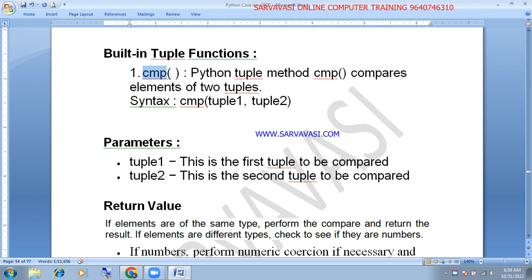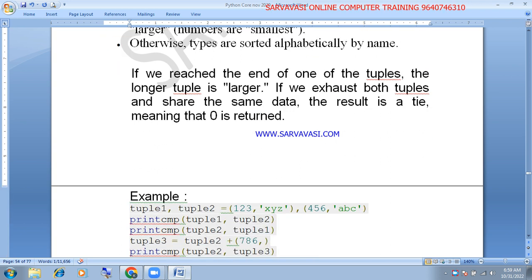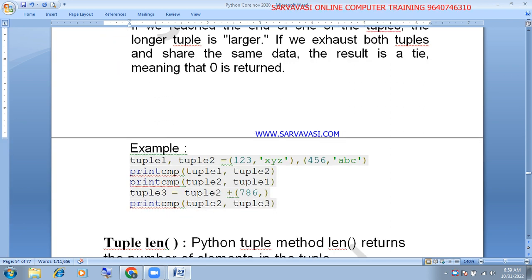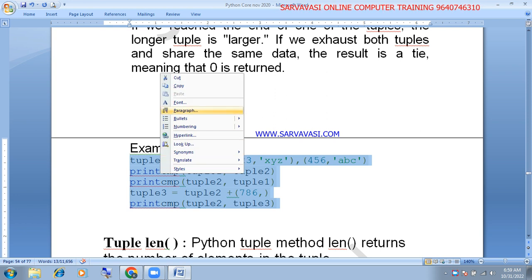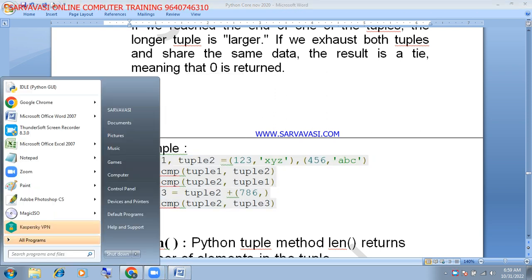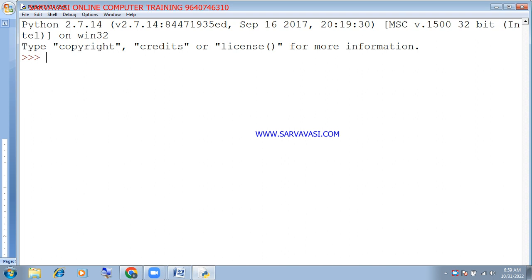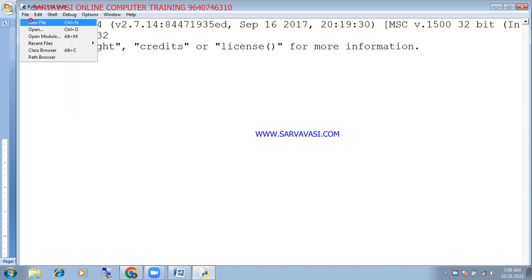The first function is compare. The second function is compare. If we don't do the least, we will delete the element. Then we will repeat the element and delete the element.